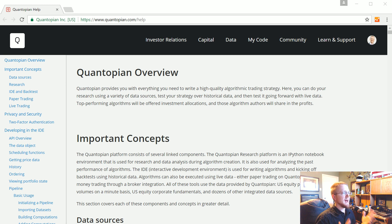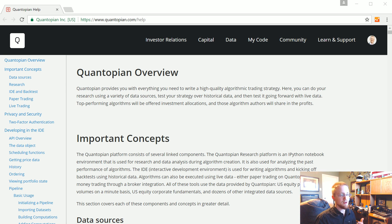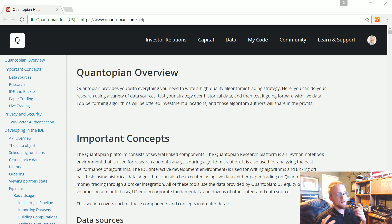Quantopian has changed a lot over time. I would call it now more of a research platform that you just so happen to be able to also backtest on. So it's kind of shifted from pure backtesting.